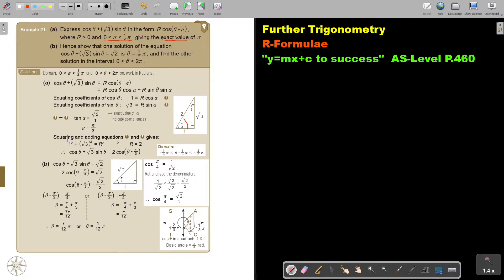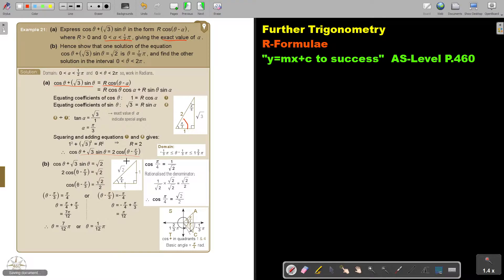Now we do exactly the same as the previous videos on R formula. We square and add equations 1 and 2, and cos squared plus sin squared equals 1, so we get R squared. Then I find the value of R — the positive one — it's 2. And I substitute it into the expression.